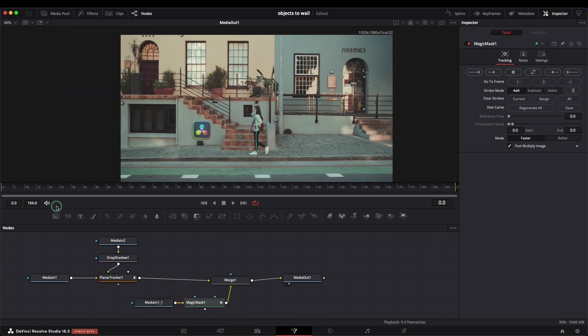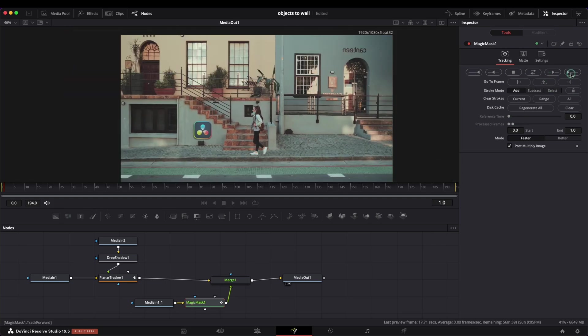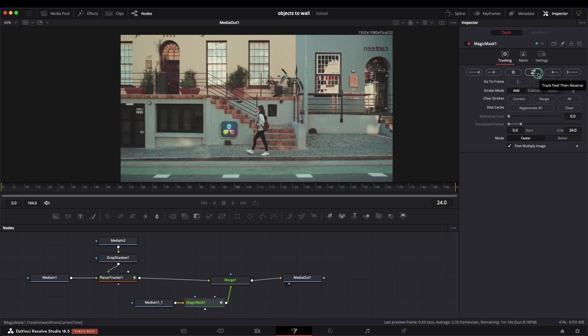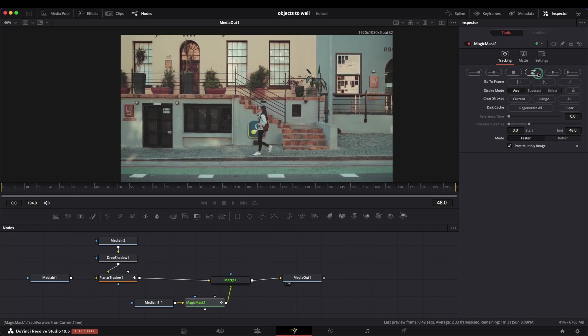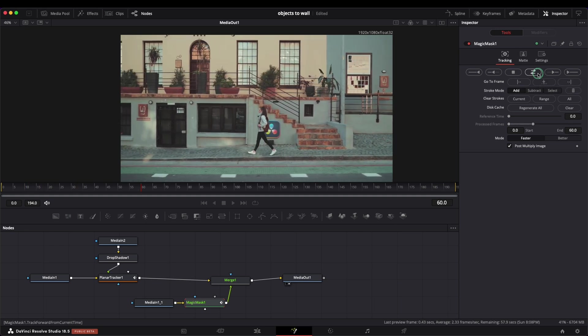The second part will cover another way of using the planar tracker. We will magic mask our subject and abracadabra, our subject is on top of the image attached to the wall.